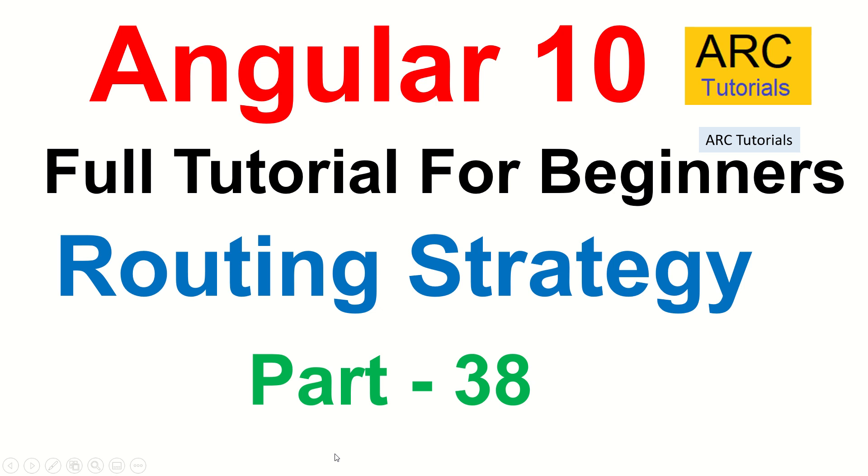Hi friends, welcome back to ARC Tutorials. This is Angular 10 full tutorial series for absolute beginners. Today's episode we are going to talk about the different types of routing strategies that are available to build our Angular application, why are they useful, what are the default ones, and what considerations you should make.